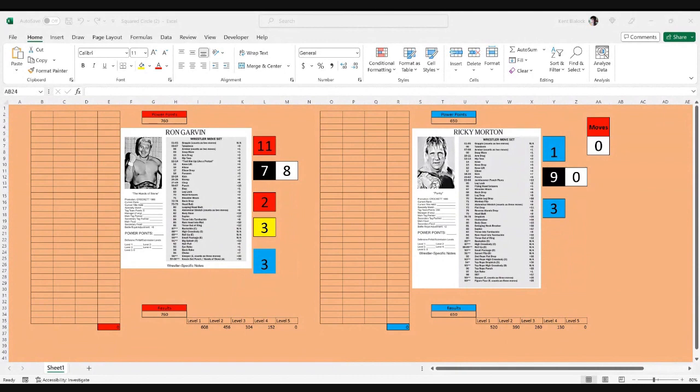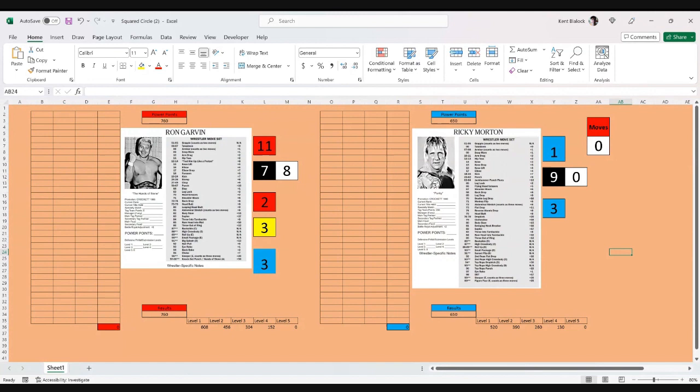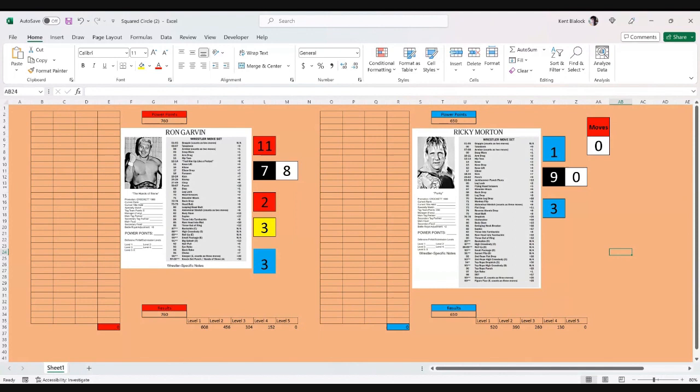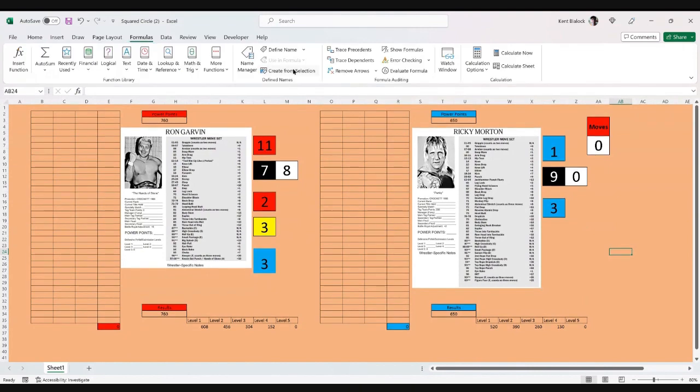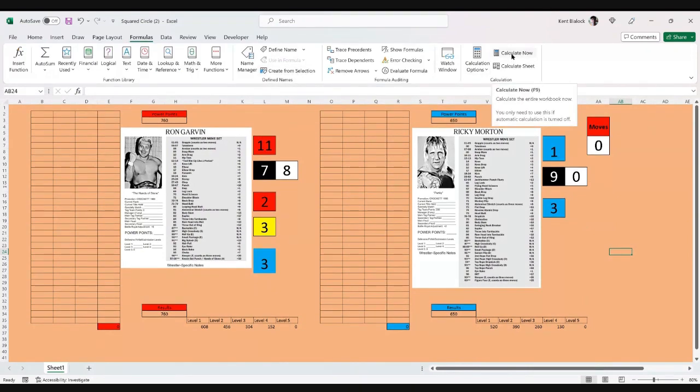So we go to center circle as these two men face off, Ron Garvin and Ricky Morton. As you can see, Ricky Morton has the larger move set, but Ron Garvin does have a 110-point advantage with his power points. As you can see down at the bottom, I have it where it will figure the power points. You can see the first level one for Ron Garvin is 608, and for Ricky Morton, it's 520. As we go into this match, both men shaking hands in the center of the ring, wishing the other good luck as the bell sounds.